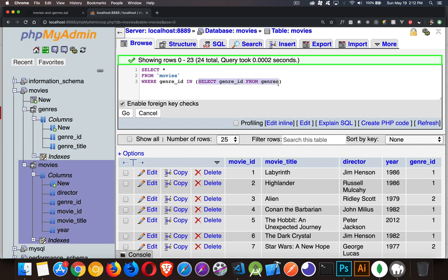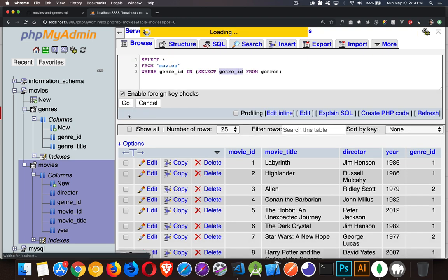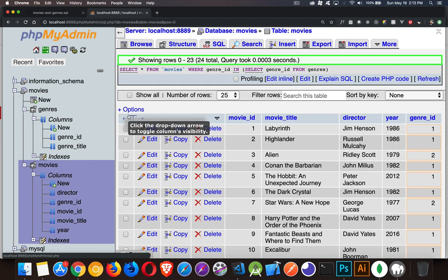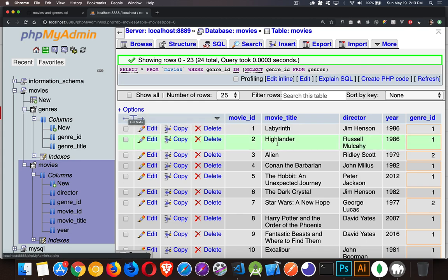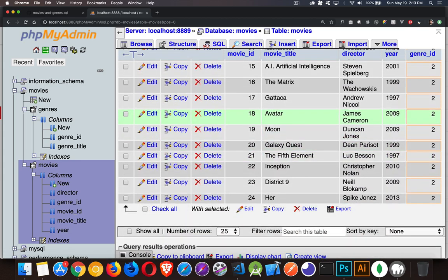Important to note here: whatever the data type is here has to match the data type over here. There has to be some sort of match, and I can only select one thing. I can't do a whole bunch of things to match individually. It's going to be one to one here. So my genre_id IN - I'm selecting genre_id FROM genres. This is going to give me all of them, the numbers one through eight or nine. If I run that, I've got everything here, so all my genre one and twos - everything came up.